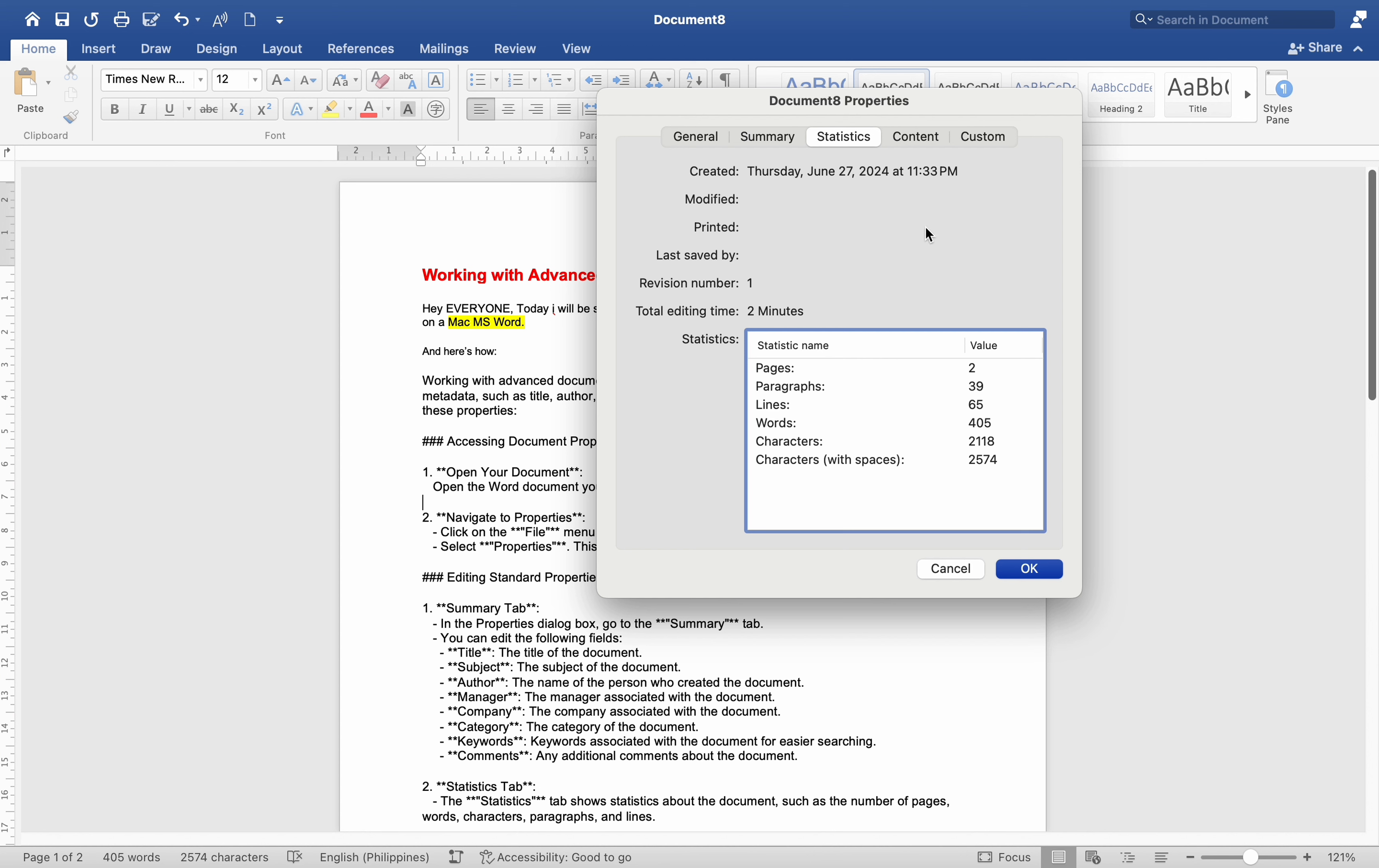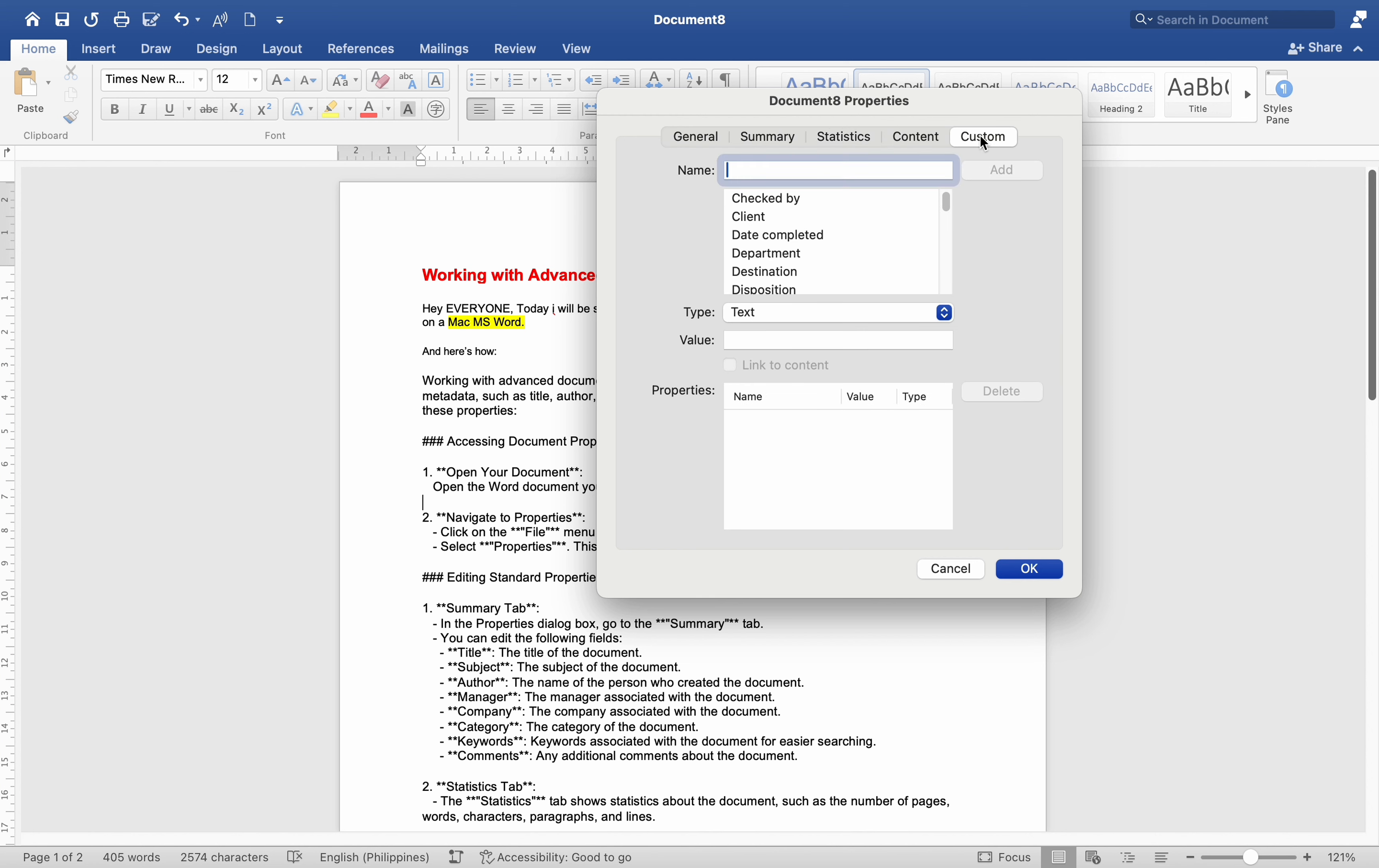Advanced Properties Custom tab: Go to the Custom tab in the Properties dialog box. You can add custom properties here. To add a custom property: